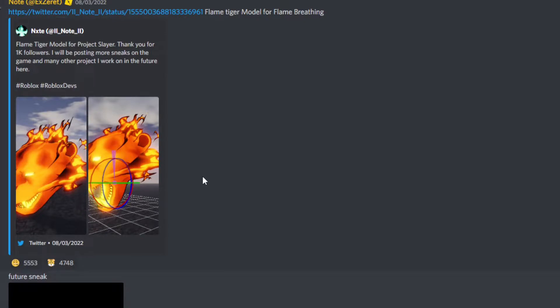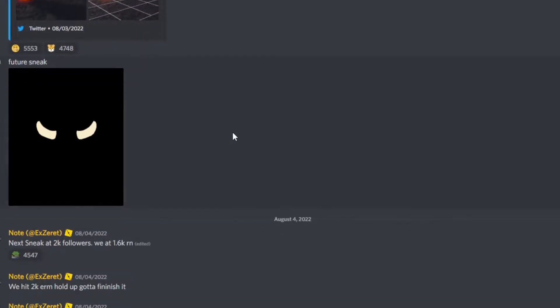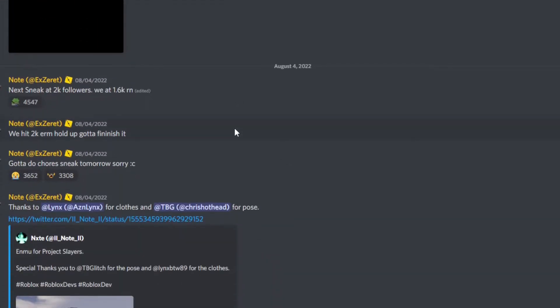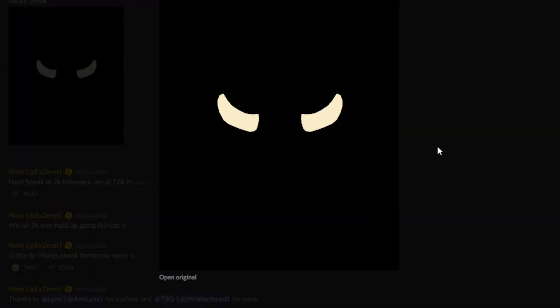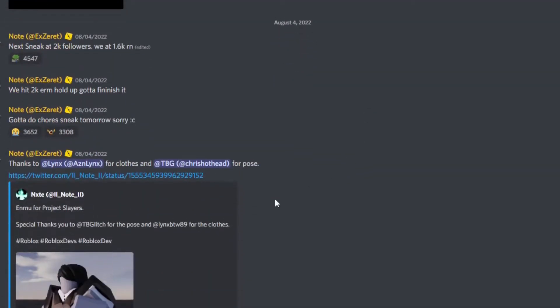I think I'm definitely going to get flame breathing, but there's also going to be beast breathing. I'm not sure what this is about, but there's that.